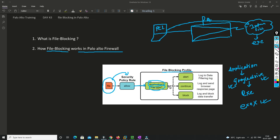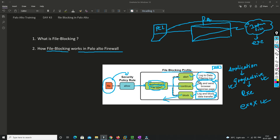Once the file blocking profile is triggered, there are three actions you can configure. First is Alert - it just generates a log and allows the transfer. Second is Continue - it shows you a response page with an option to continue, and once you click it you can proceed. Third is Block - it blocks the data transfer entirely, denying access. The first two actions allow the file through in some form, but the last action denies it completely.